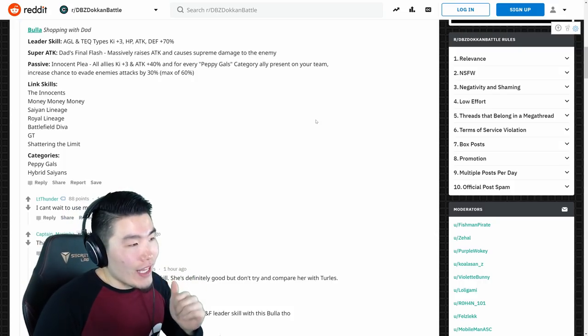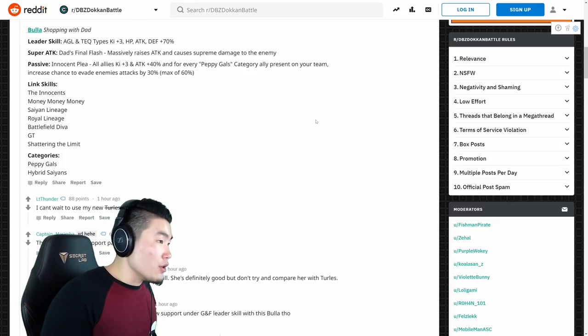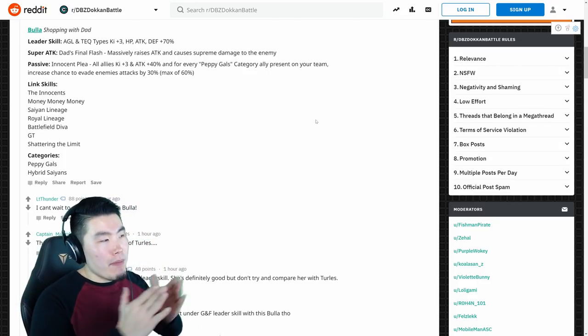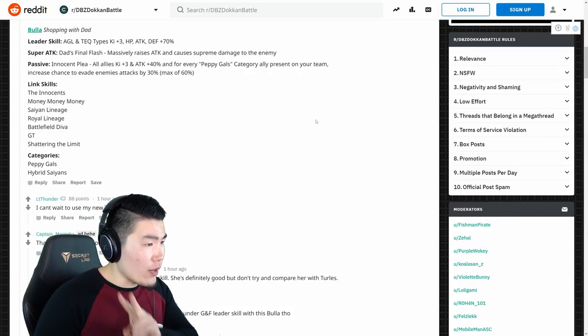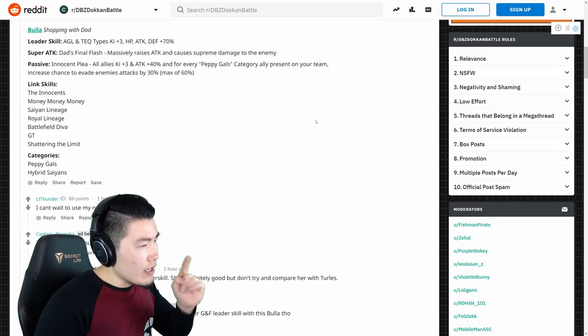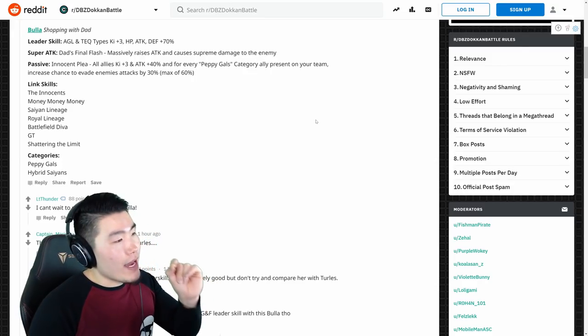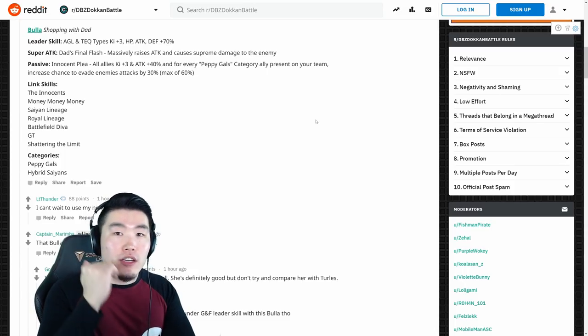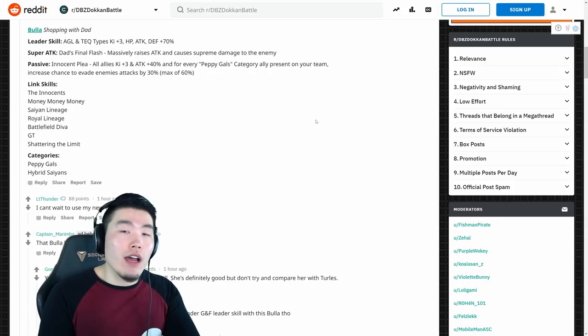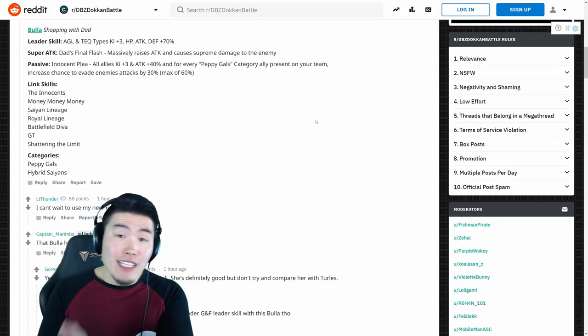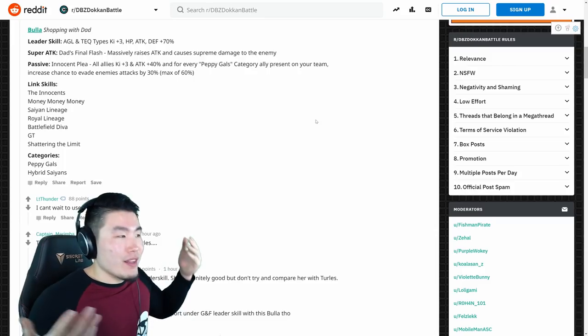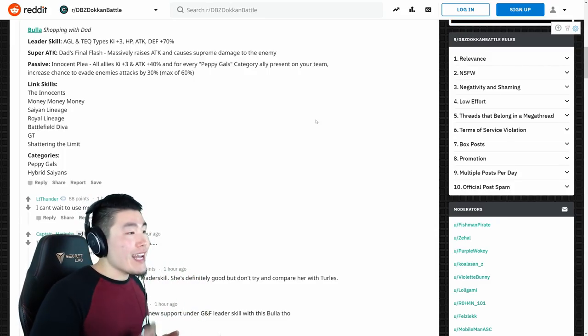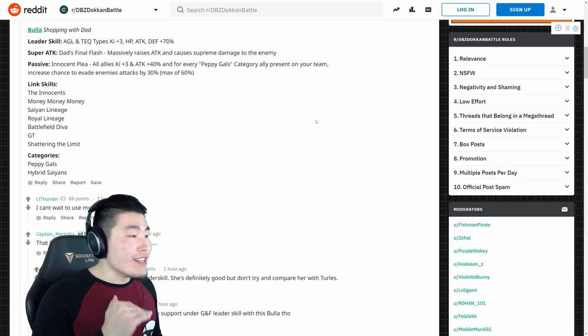And for every Peppy Gals category ally present on your team, increased chance they evade enemies attack by 30% up to 60%. So basically, they made her maximum dodge chance a lot easier to achieve. All you need really is two Peppy Gals category allies on your team, right? Because, let me make sure I did math right. So, it's every Peppy Gals category on the team, increased their chance they evade by 30%, and a max of 60%. So yeah, as long as you have two Peppy Gals units on that team, she should max out her dodge chance at 60%, which is actually very, very high. It's higher than a high chance, which high chance usually is 50%, so she gets up to 60%, which is higher than Caulifla. So that's fantastic, and I mean, the main thing of course is her support passive, man. Ki plus 3, attack plus 40% for all allies. It's just ridiculous. That is just absolutely ridiculous.